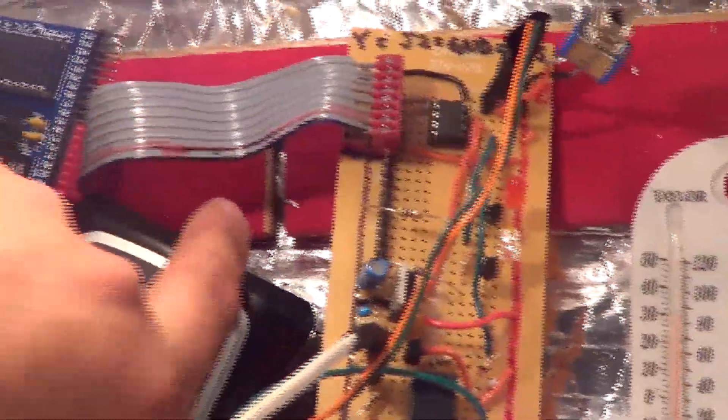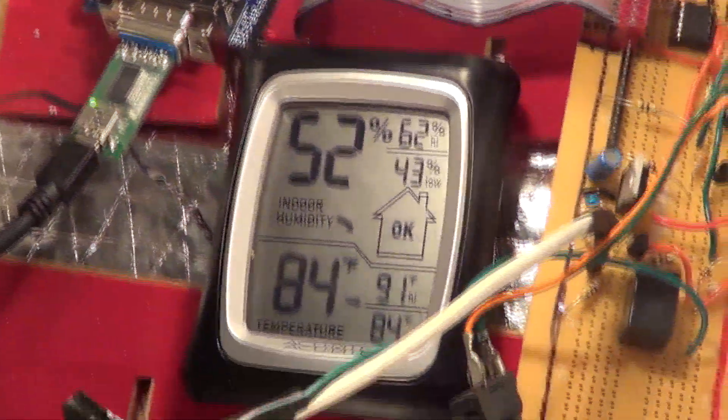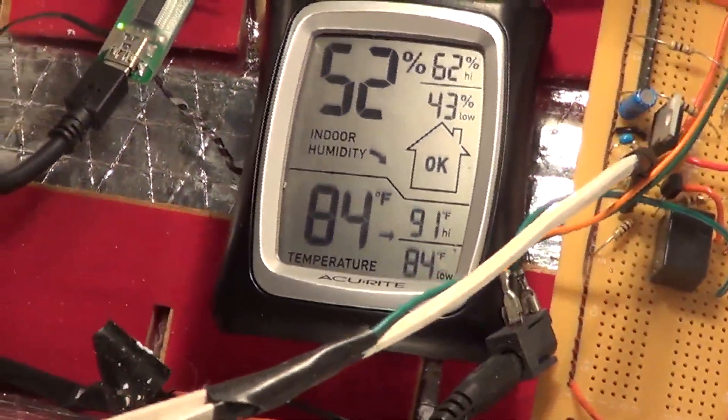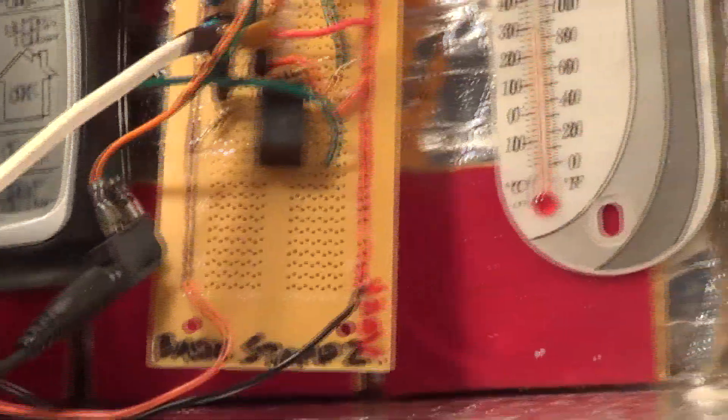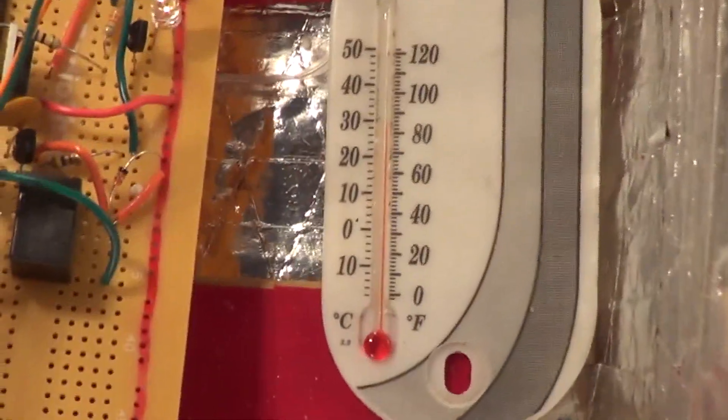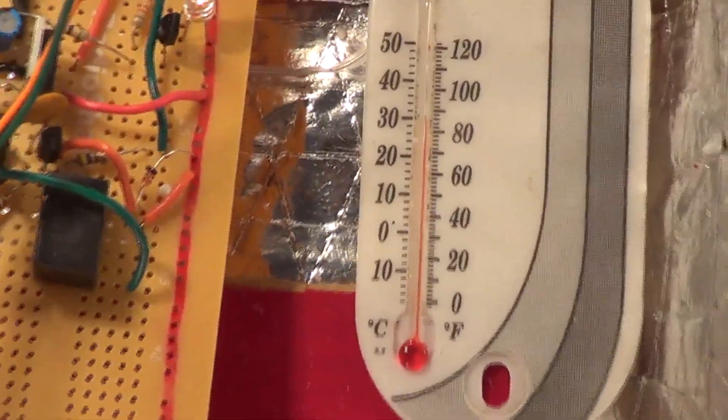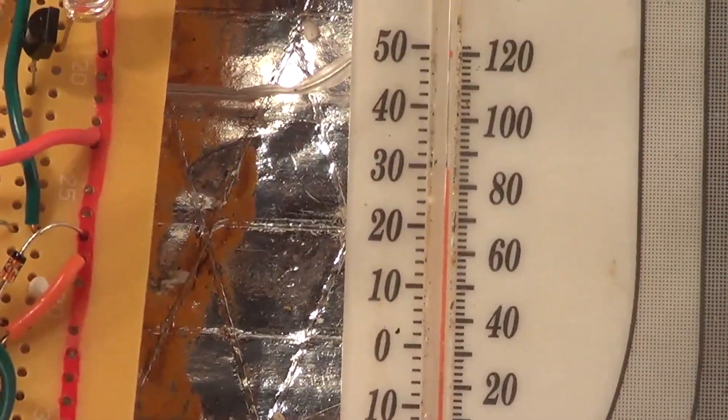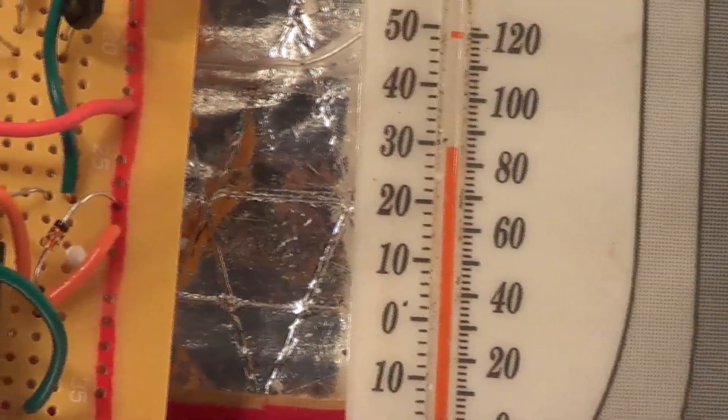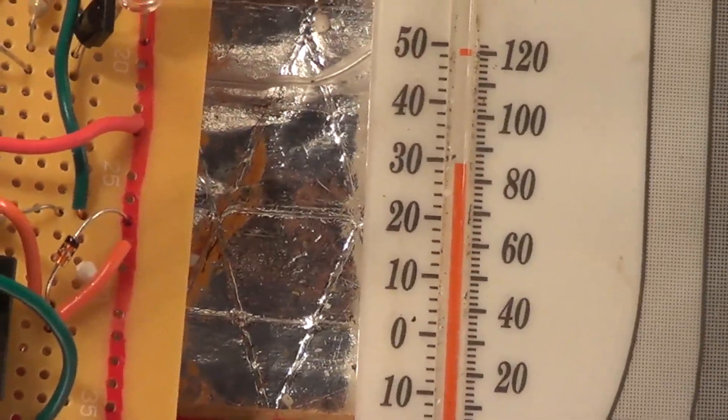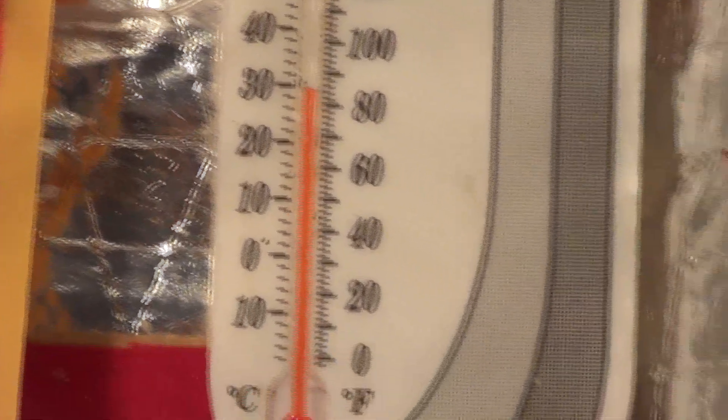We can see here that the temperature is at about 84 degrees Fahrenheit. I don't know if you guys can see it clearly or not but it's about 84 on the thermometer as well, on the manual thermometer or the more old-school one.